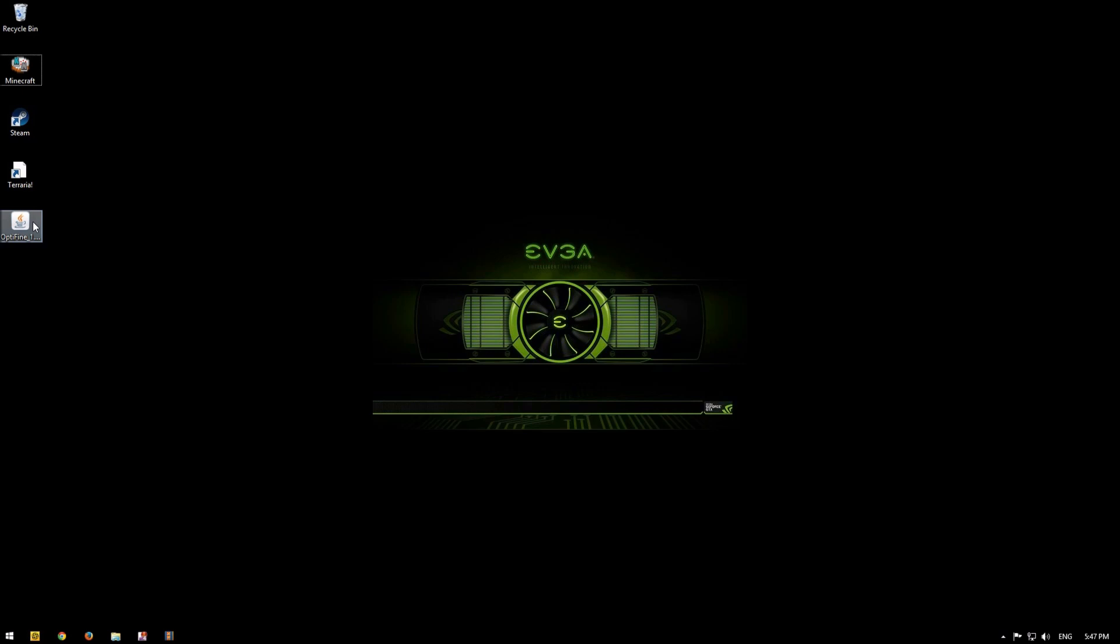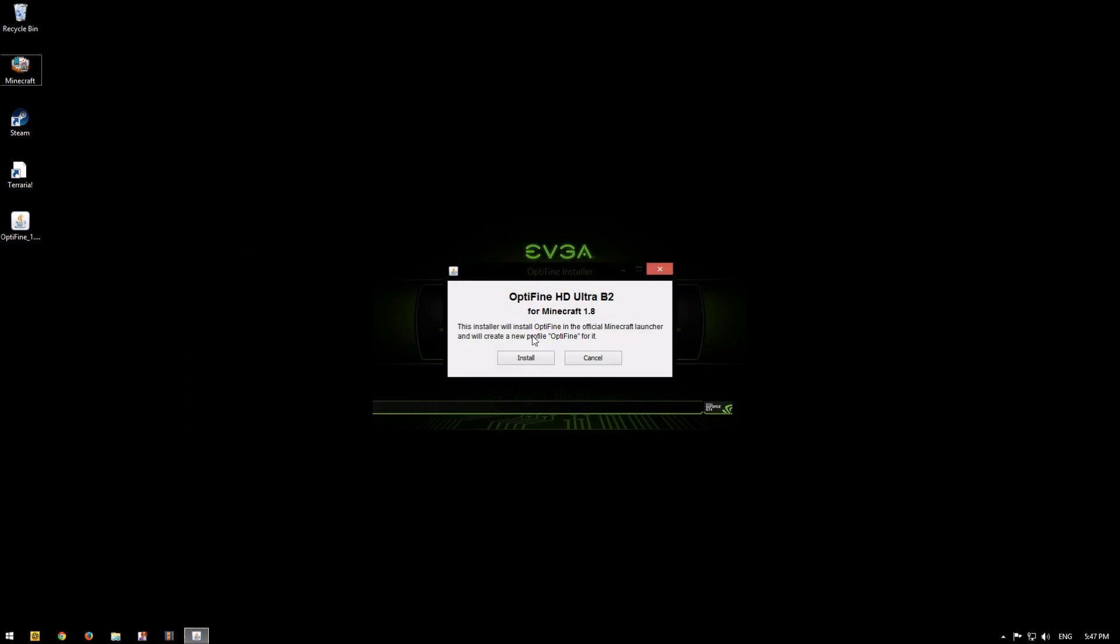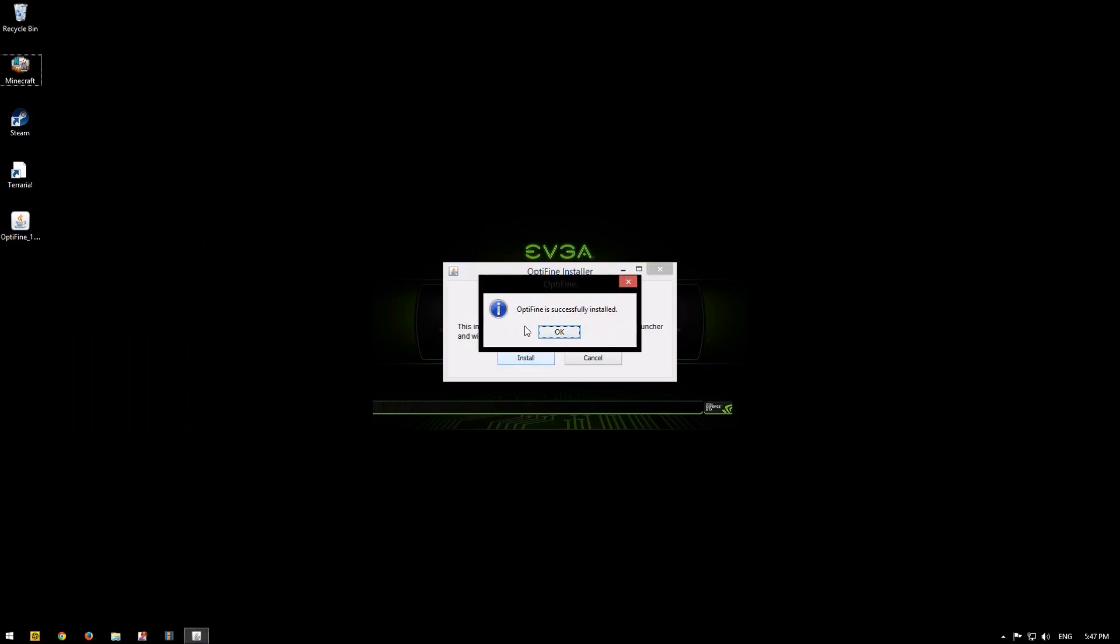Right click, go open with and click on Java platform. Click install. And Optifine is successfully installed.